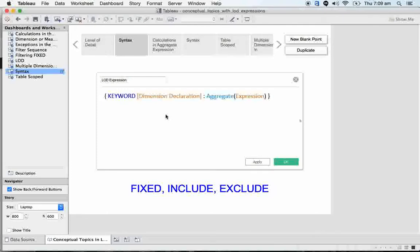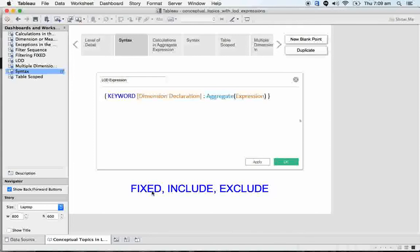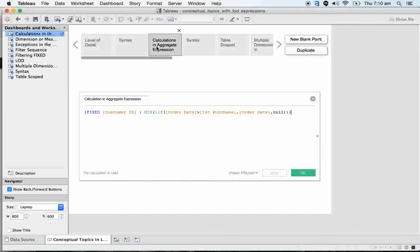We will be having three types of keywords: FIXED, INCLUDE, EXCLUDE. Most developers get confused using FIXED, INCLUDE, and EXCLUDE. So here we will start with breaking logics with FIXED, INCLUDE, and EXCLUDE.